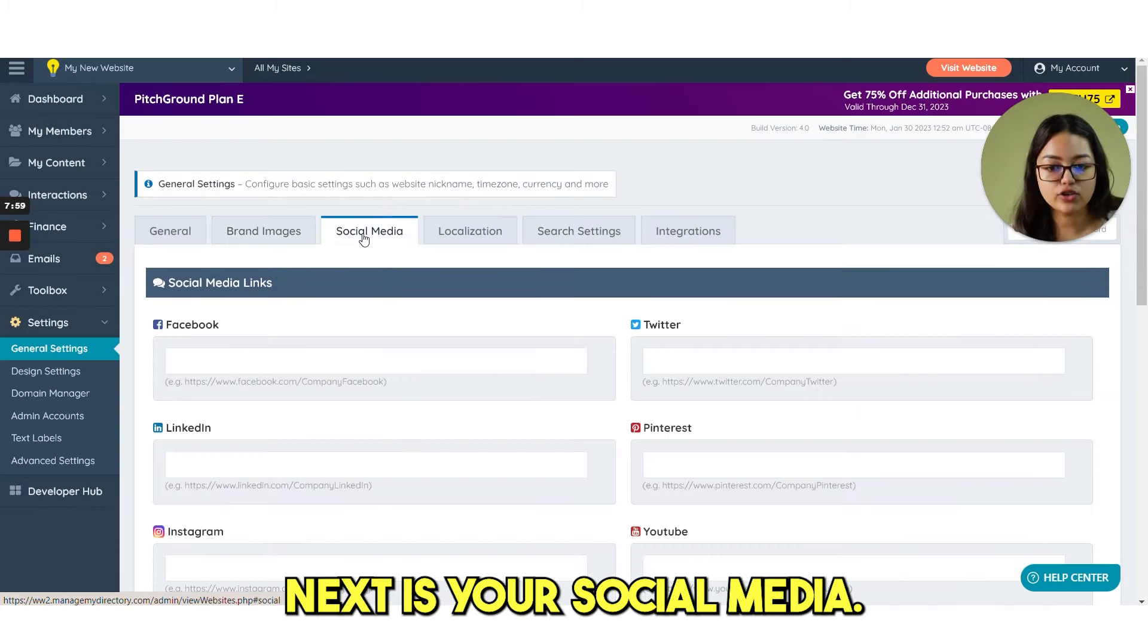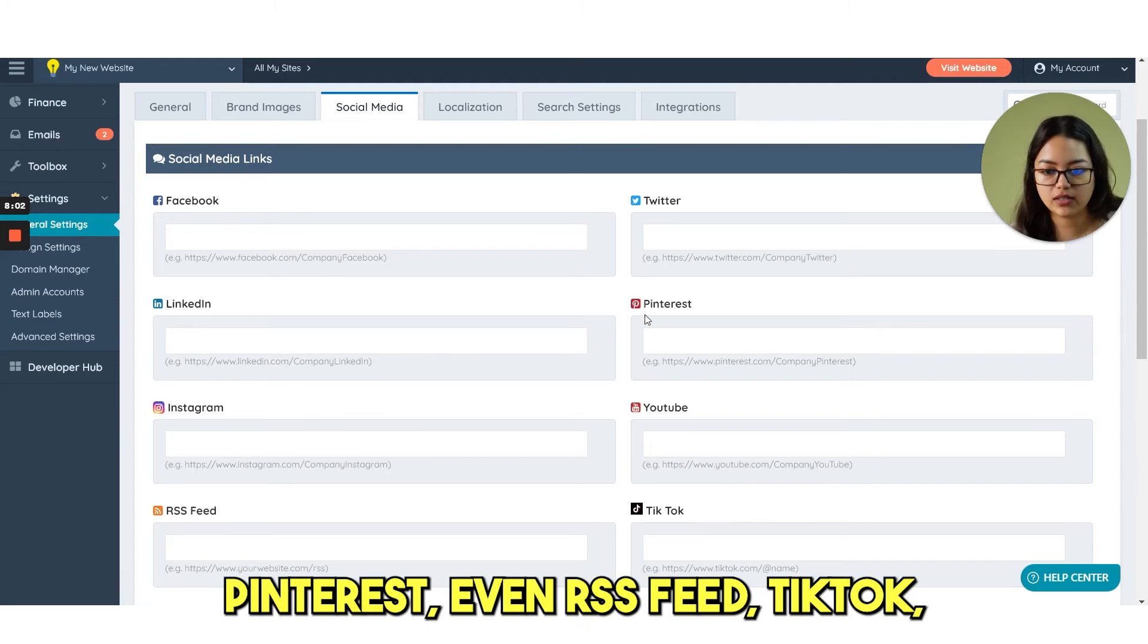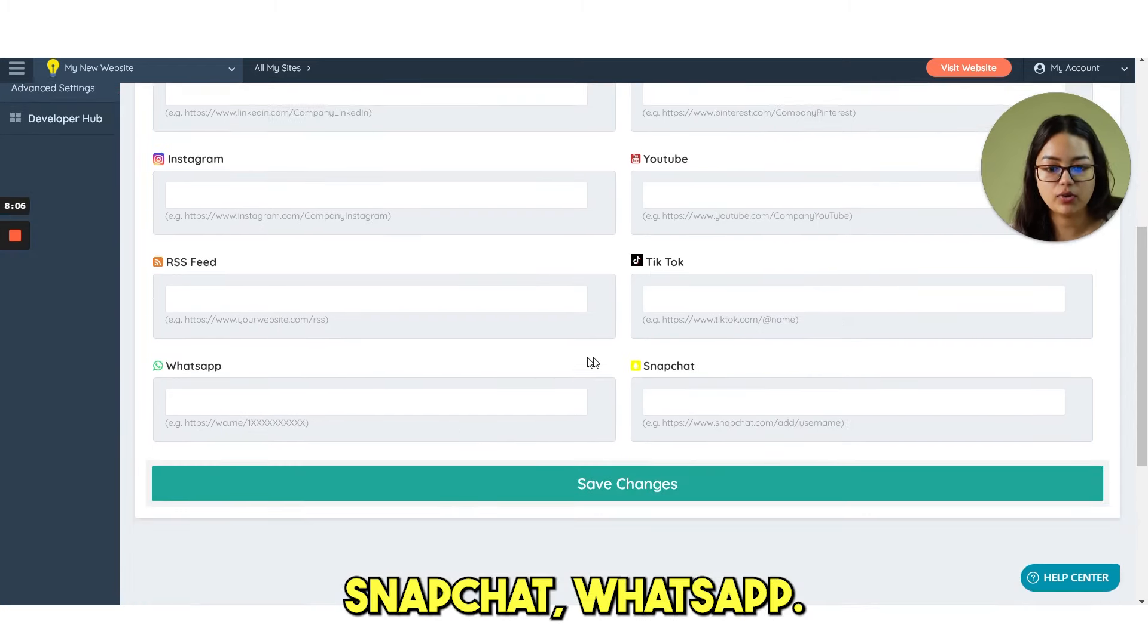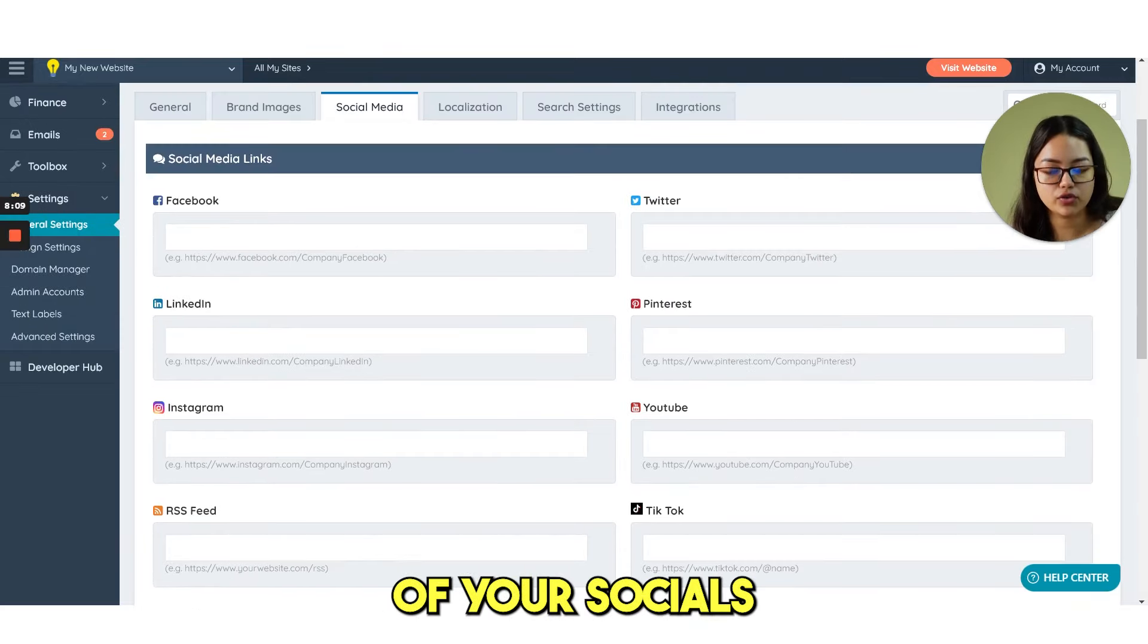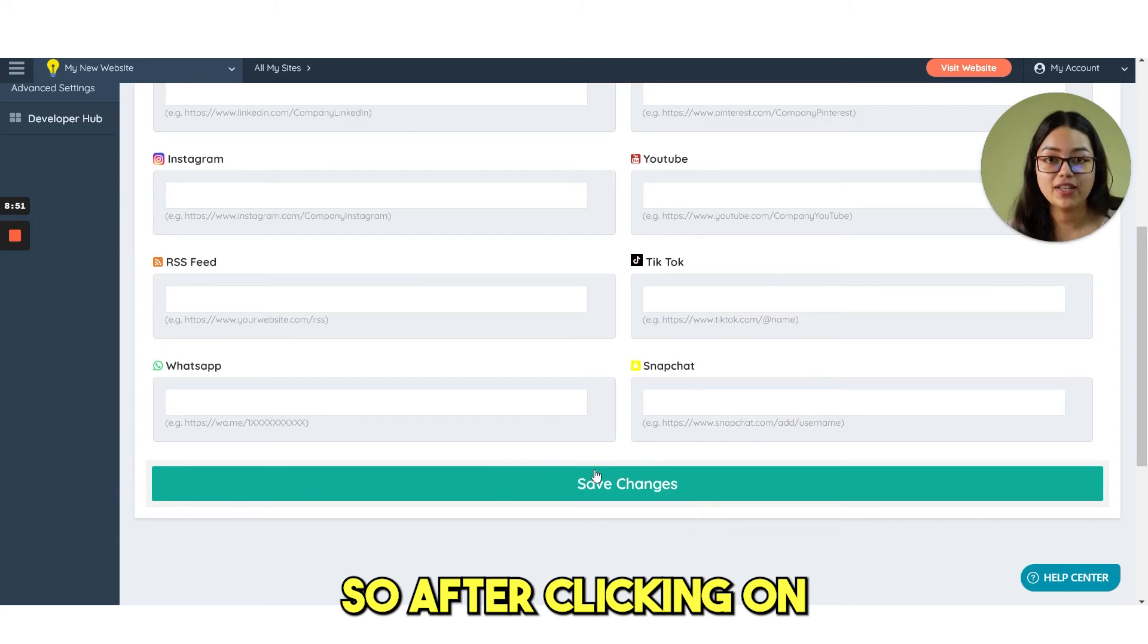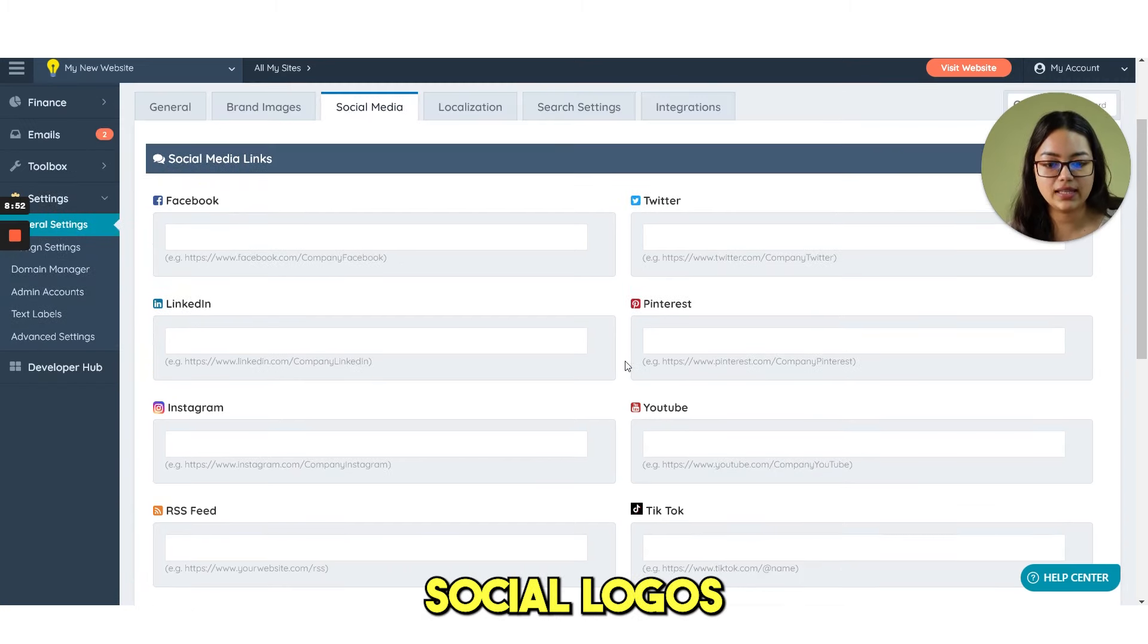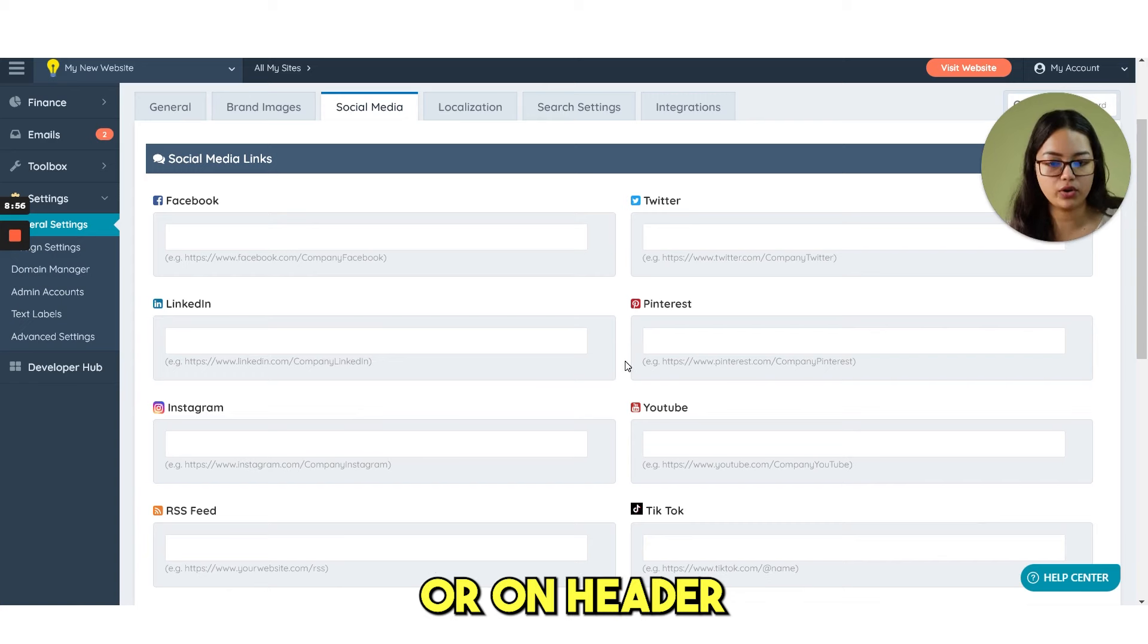Next is your social media. Here you have Facebook, Twitter, Pinterest, even RSS feed, TikTok, Snapchat, WhatsApp. You just need to paste the URL of your socials and click on save changes. So after clicking on save changes, you can see this social logos on your website either on footer or on header.